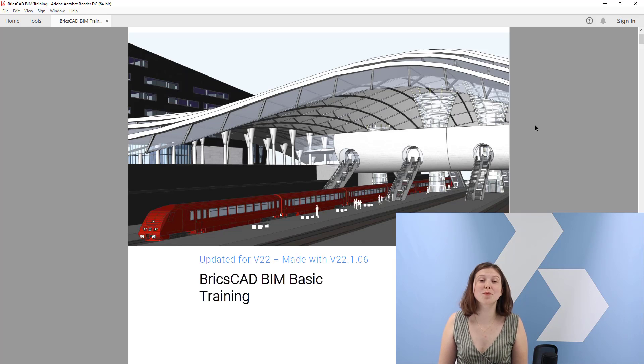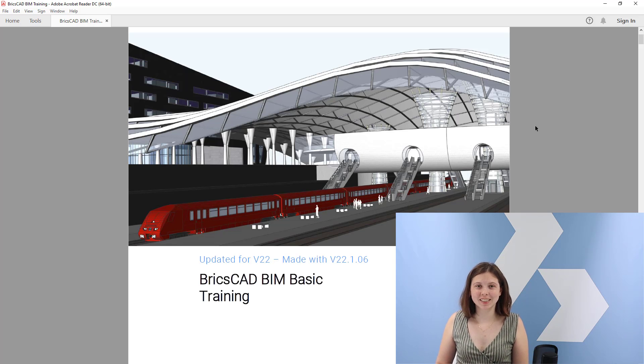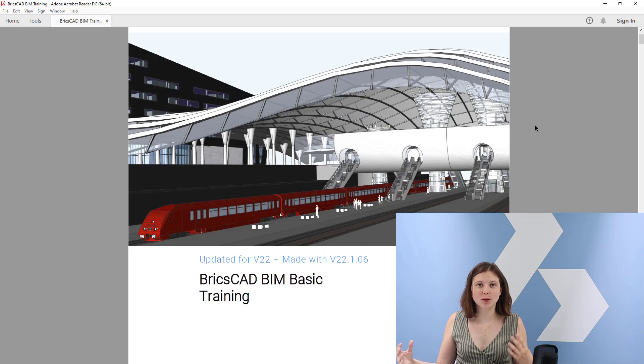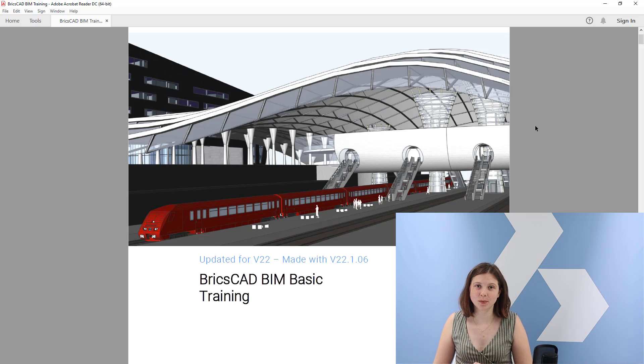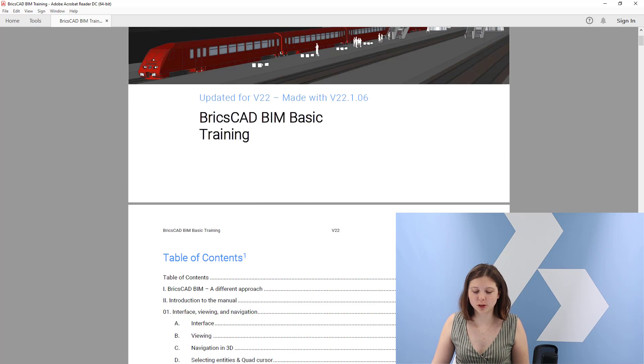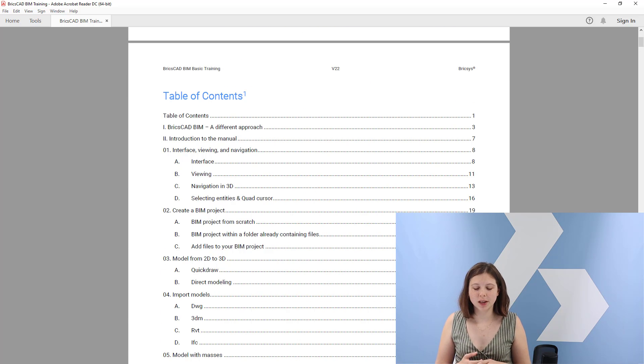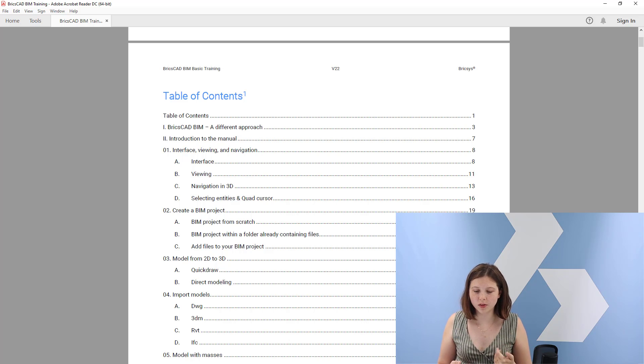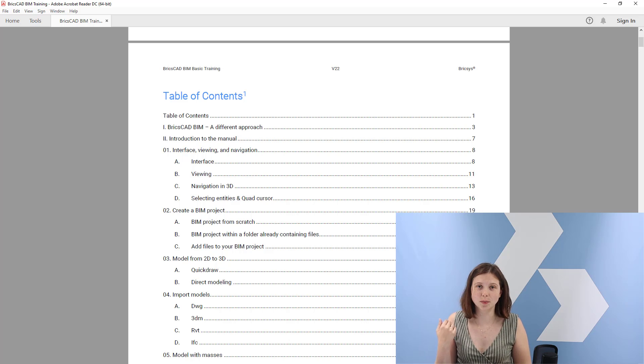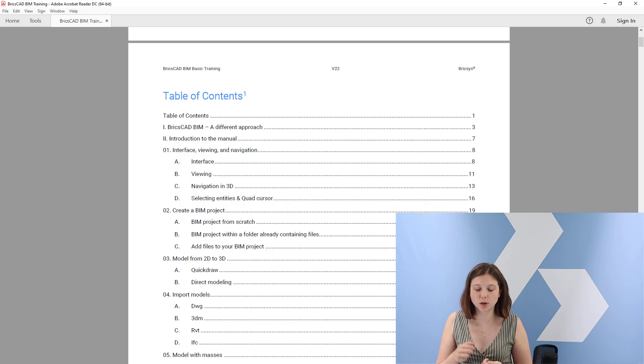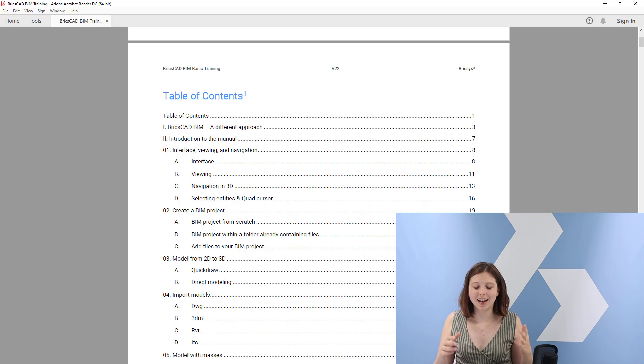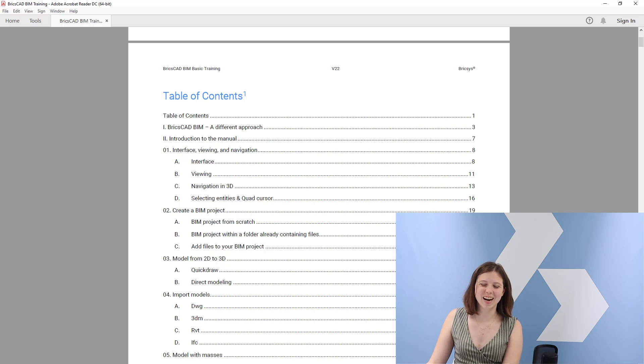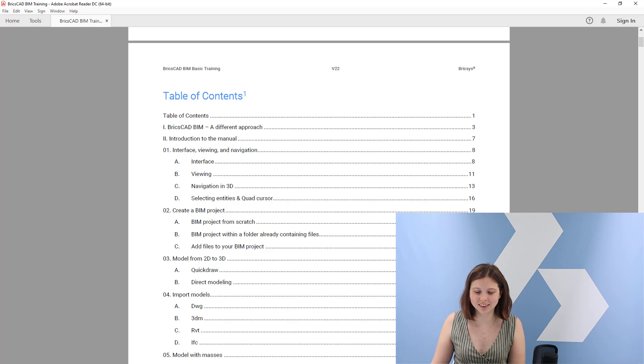Welcome to the BricsCAD BIM basic training. In this tutorial videos you will find out how to use BricsCAD BIM. You will learn the basics and for that we created a manual for you. You will be able to find everything there, all the table of contents, the intro to BricsCAD BIM, but also the intro to the manual. And if you don't like reading, I will explain to you right now how we are going to handle this training.